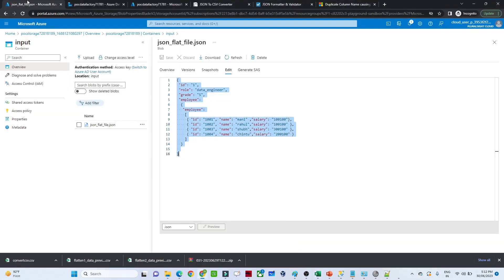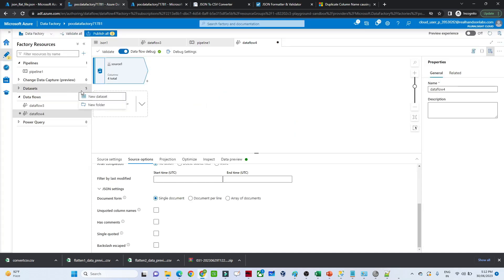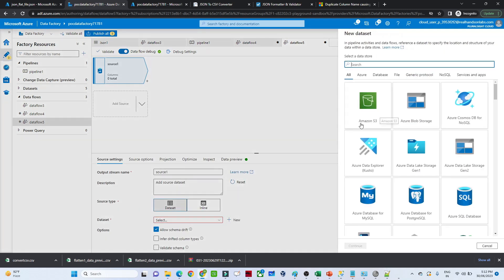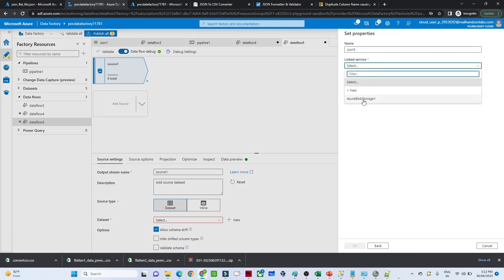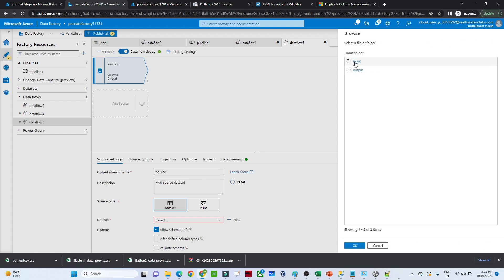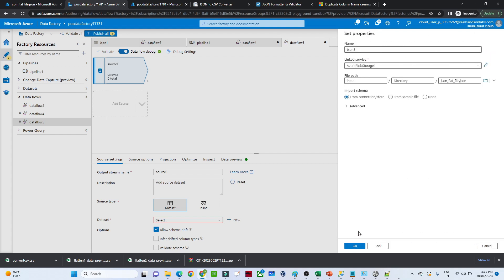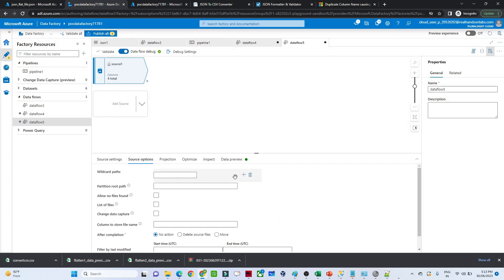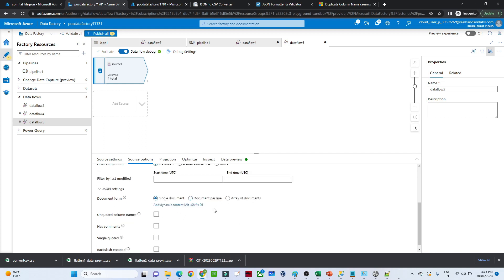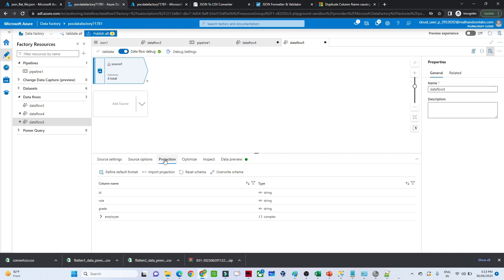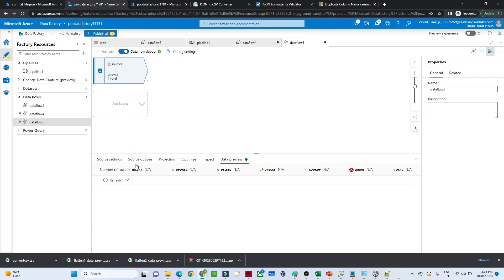Let me show you. First, go to the Azure Storage account — here the file is available. Now go to Data Factory and create a new data flow. Click on 'New Data Flow', click on the source, click 'New Dataset'. The file is available in Blob Storage so select that, continue. The file is in JSON format so select that. Select the linked service for Blob Storage, then select the file. Click OK. After that, go to the source JSON settings, click on 'Single Document'. Then go to the projection data preview, open the data flow debug, and click Refresh.